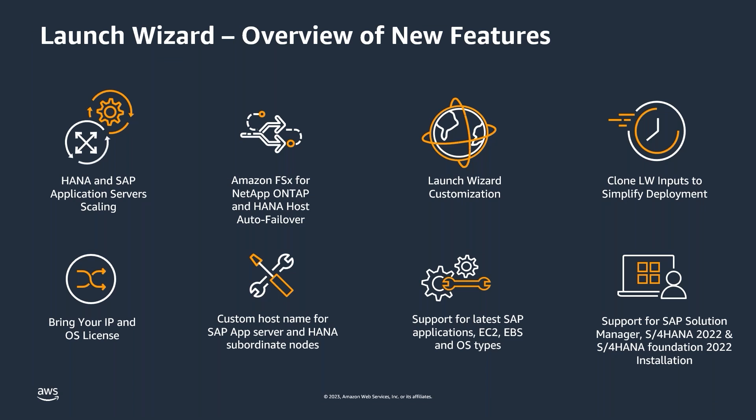Now, you know how to use the latest features of AWS launch wizard: installing additional application server post deployment of SAP application, cloning the launch wizard deployment, code customization, and bringing your own OS license with allowing custom IP and host names for the launch application installation.